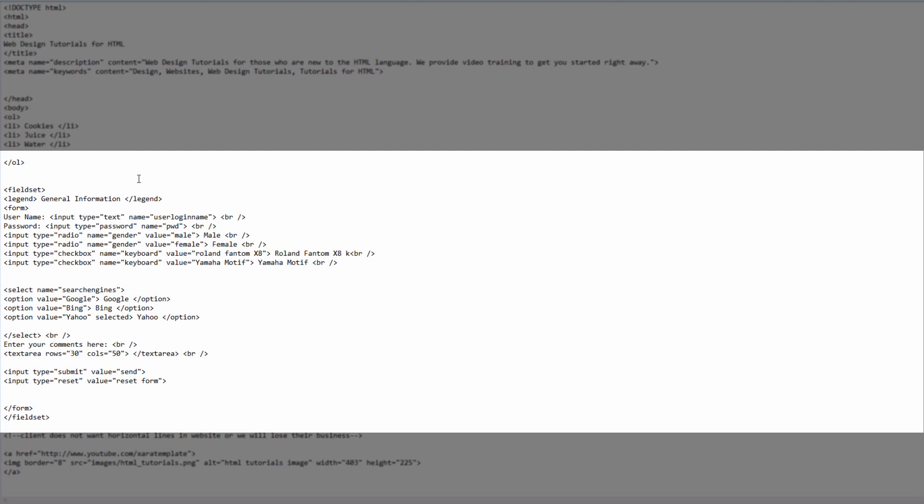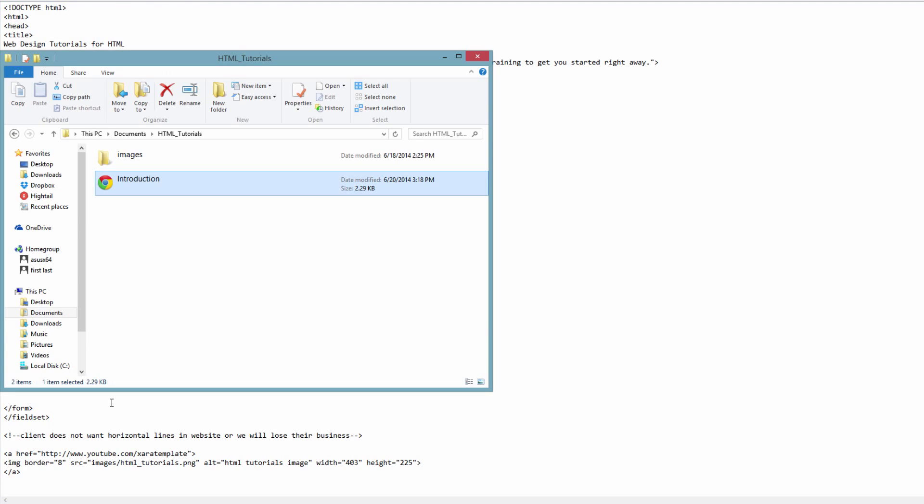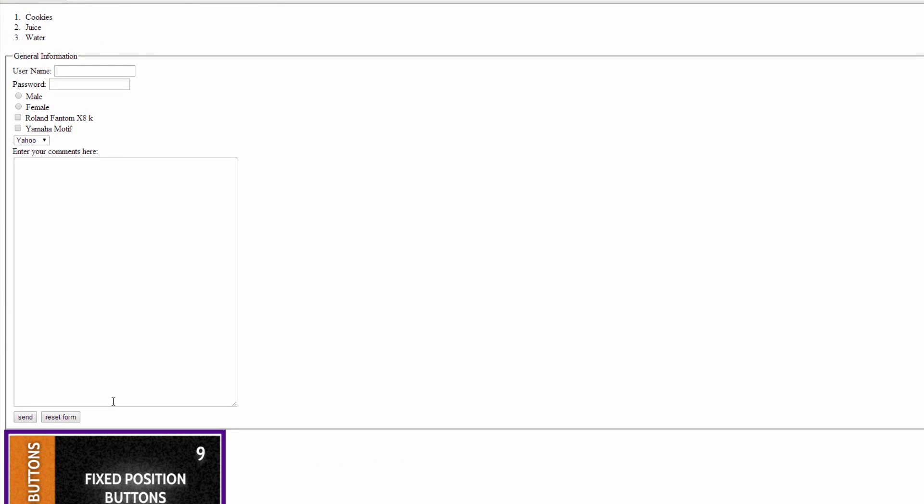Once you create your opening and closing legend tag and give it a title, go ahead and hit control S and preview this in our web browser. Once you preview it you'll see that there is a new title. In this case it says general information. What that does is it lets the viewer know that the information in this web form is just general information that you want to collect about them.